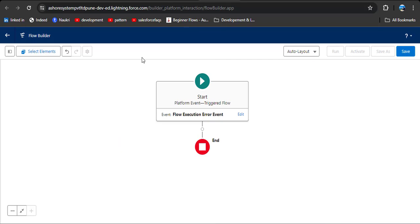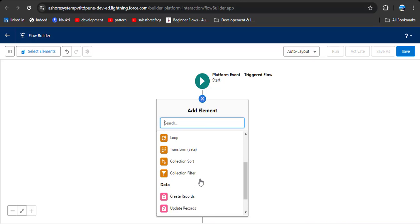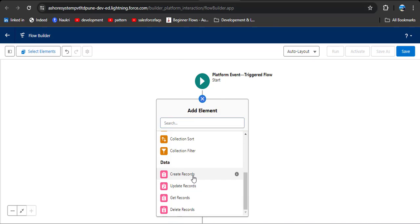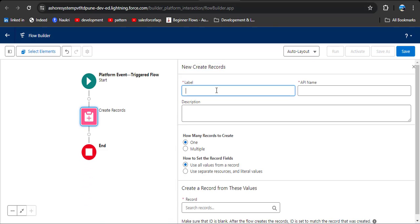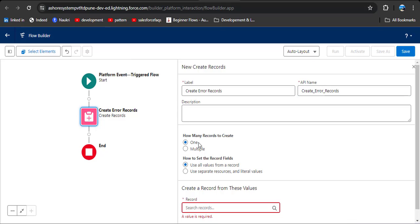While creating records, the errors we get need to be stored in the Log Error object. For that, we need to add the data element Create Records. Click the plus icon to add an element, click on Create Records, and enter the label. I am entering 'Create Error Records' — the API name will automatically populate. Select 'One' because we are creating records from a screen flow.